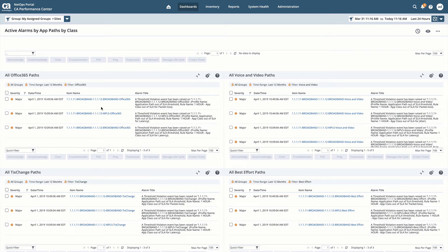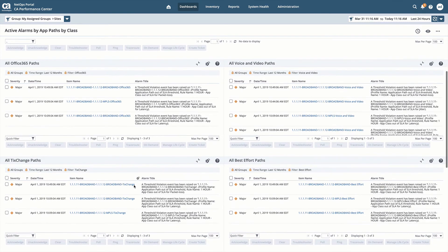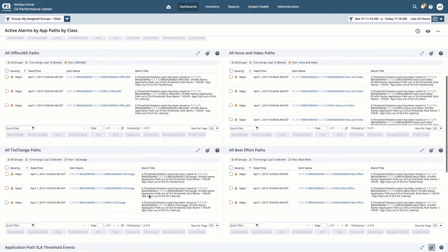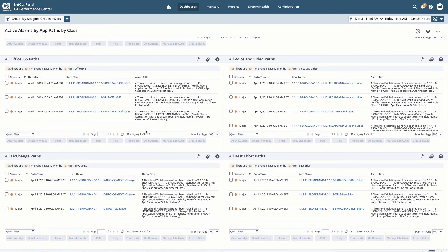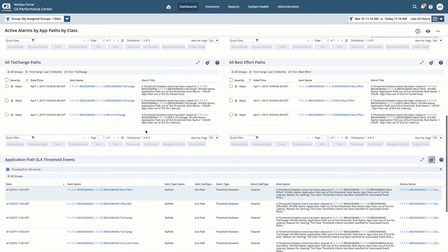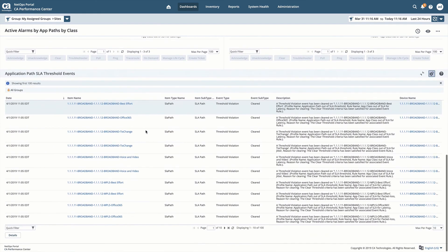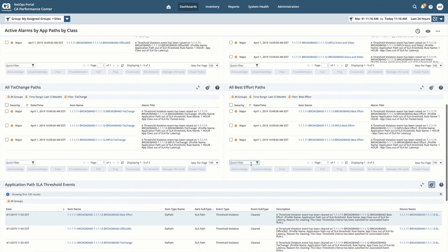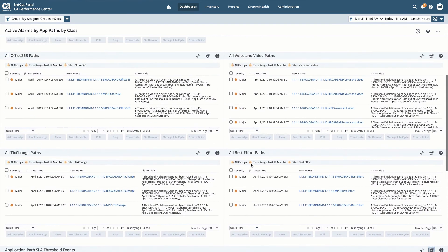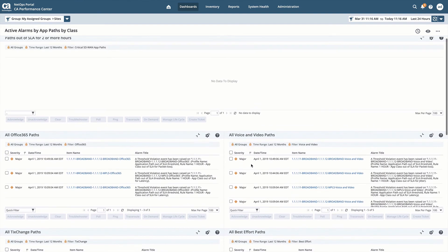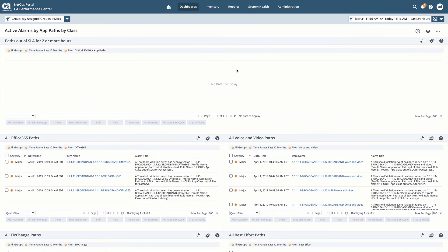I then have alarm views I'm able to look at independently for each specific application policy SLA. We can see here I have Office 365, Voice and Video, Best Effort, and TixChange. You can see I have major alarms in here, not necessarily something our operations team needs to worry about. We see all of the events raised and cleared over the time frame related to that performance. And as I mentioned, no critical alarms, so no immediate operation required.